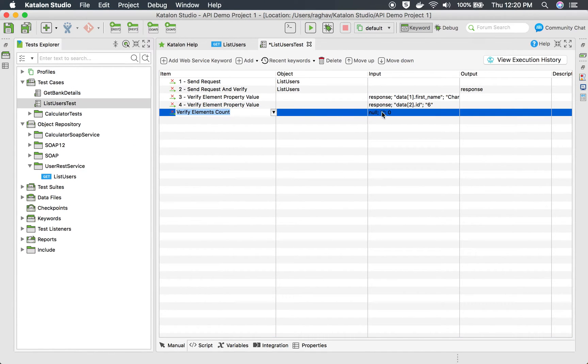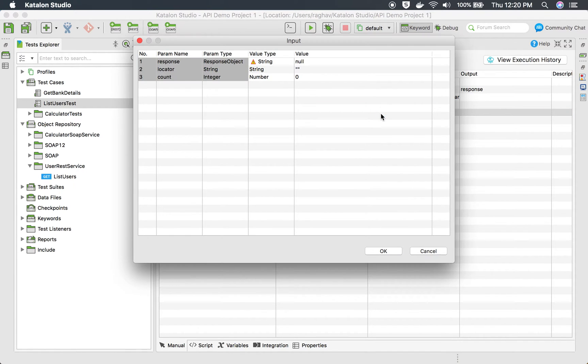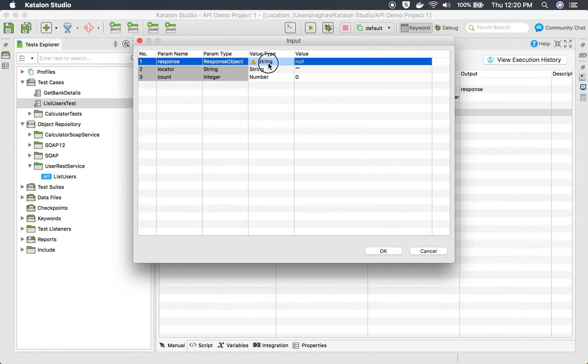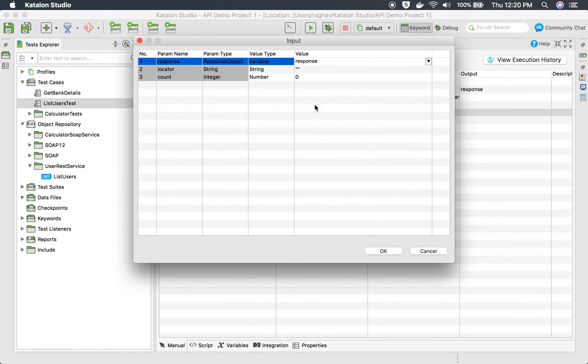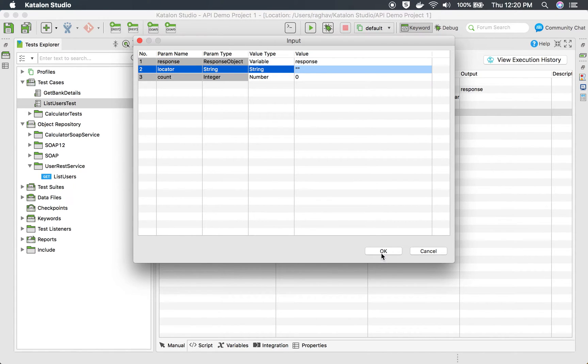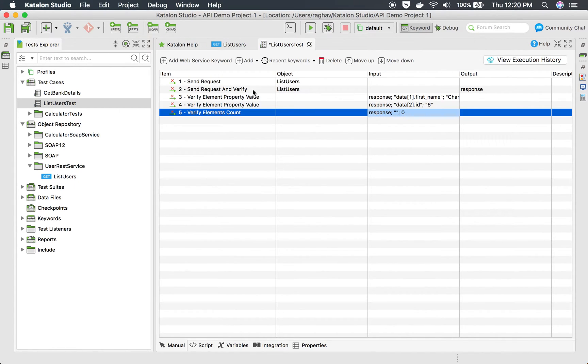The names are very much explanatory. If I select this verify element count, this is for counting the instances for a particular element. Here if I go in the input column and double click here I have to give a response object. In our case we have added our response object in a variable called response.